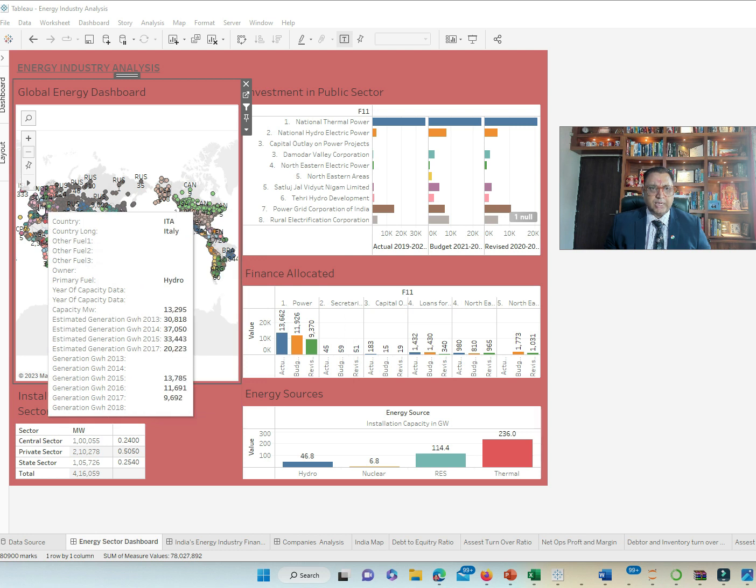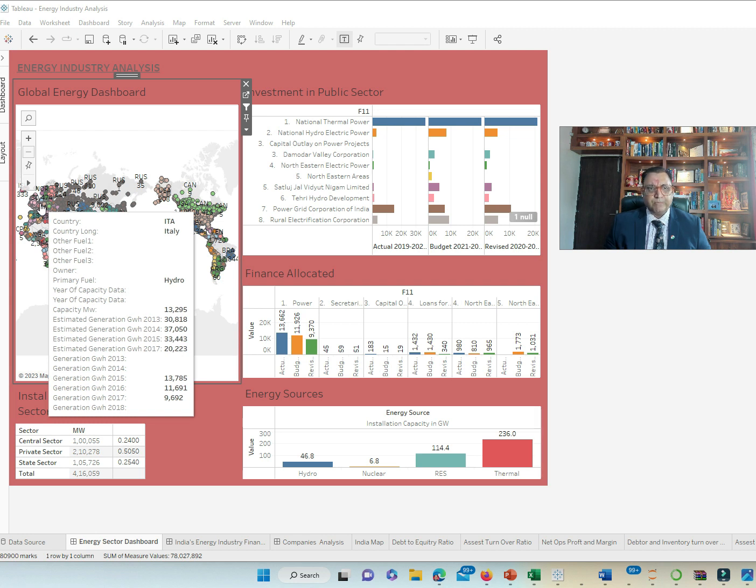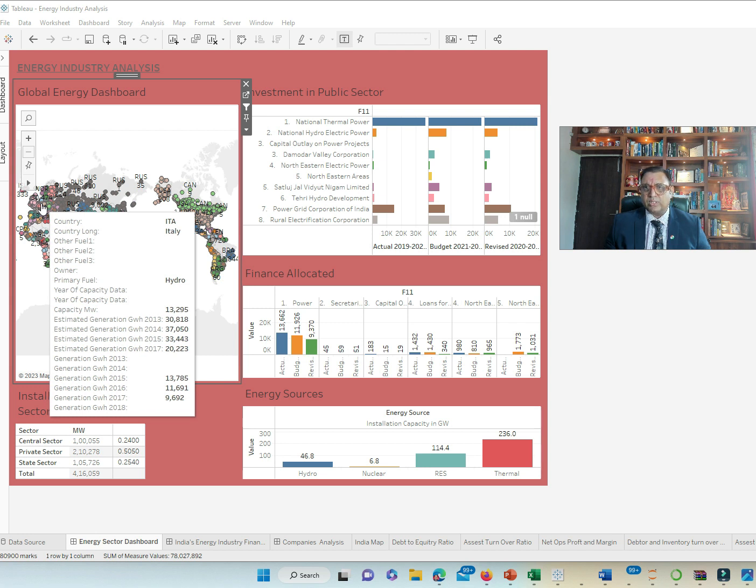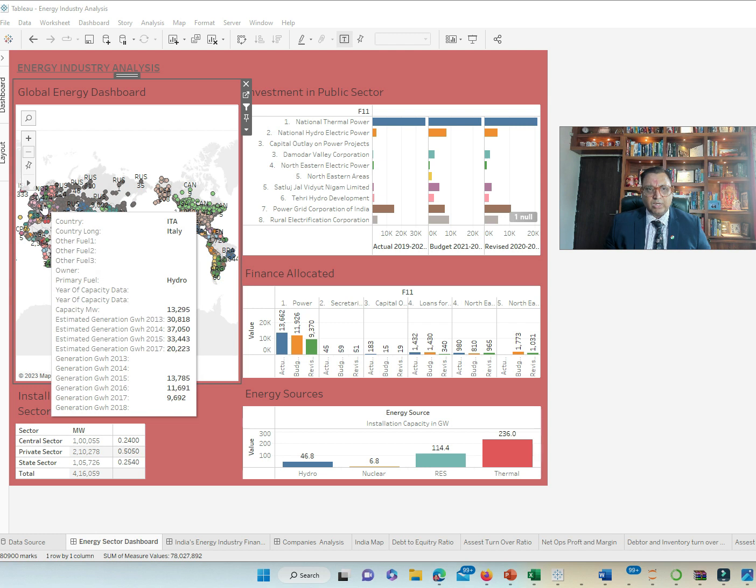Similarly, we look at Italy. That country uses hydropower as a primary source of energy having max capacity of 13,294 MW. They have estimated generation capacity in 2017 of 20,223 MW.